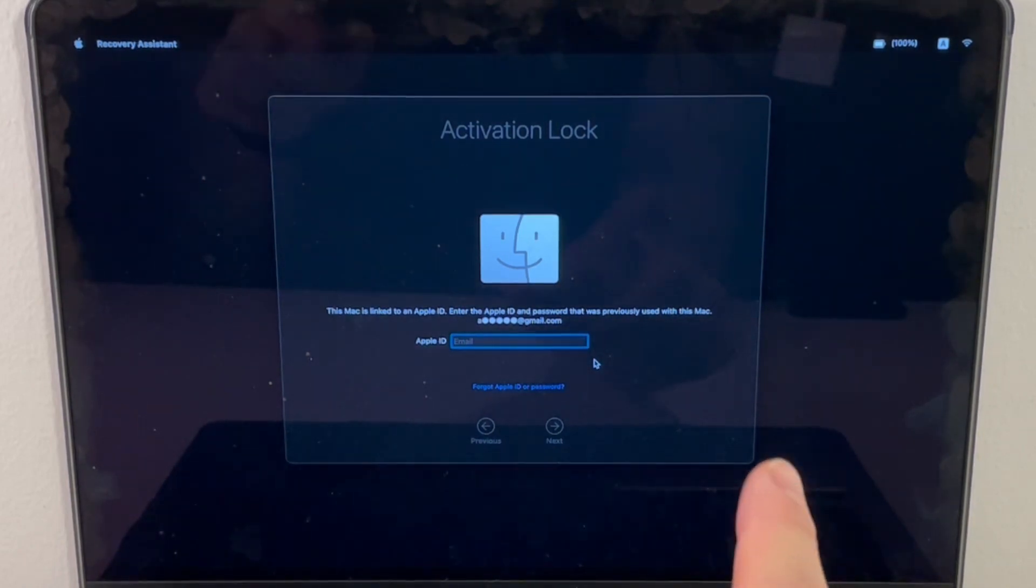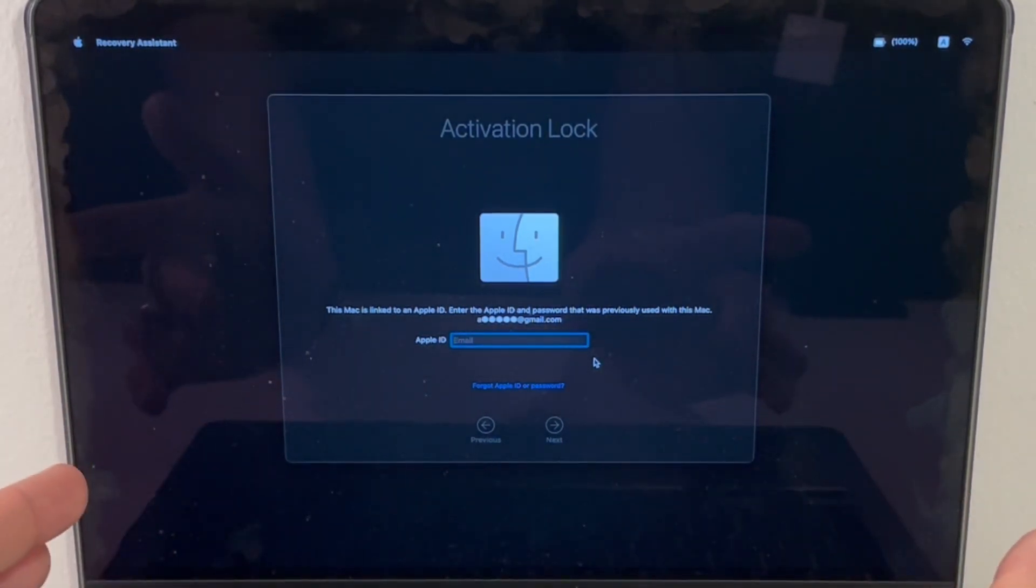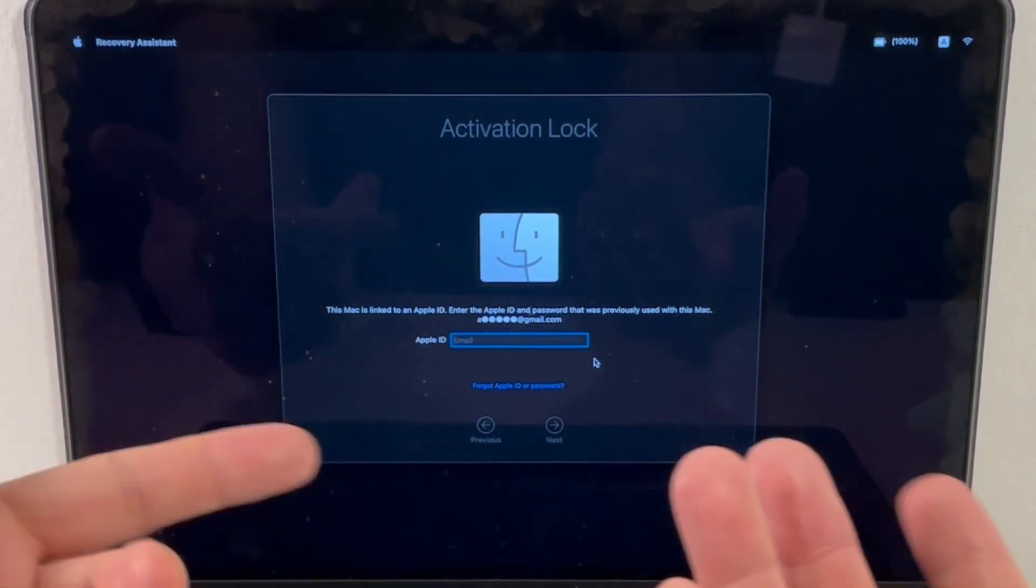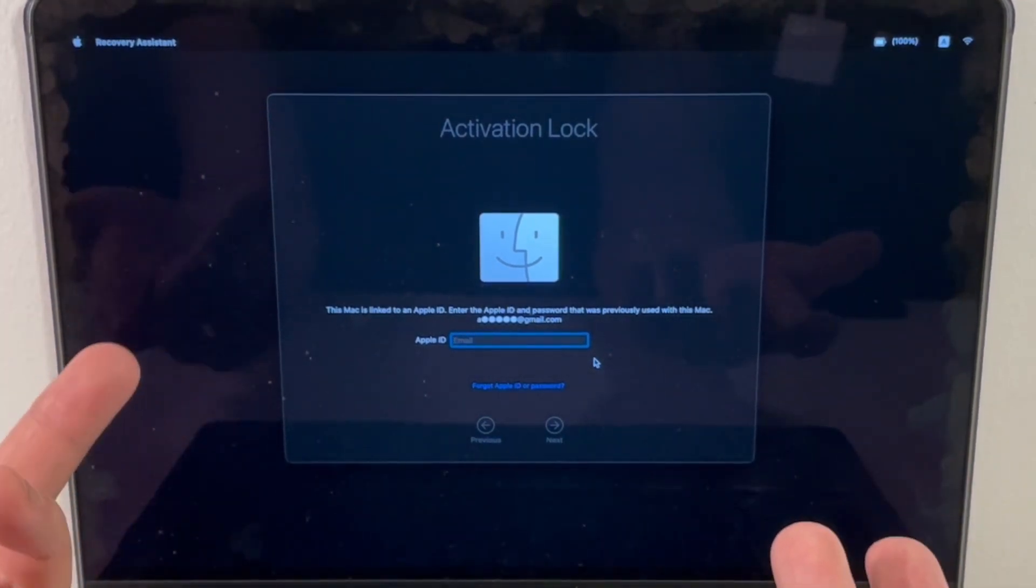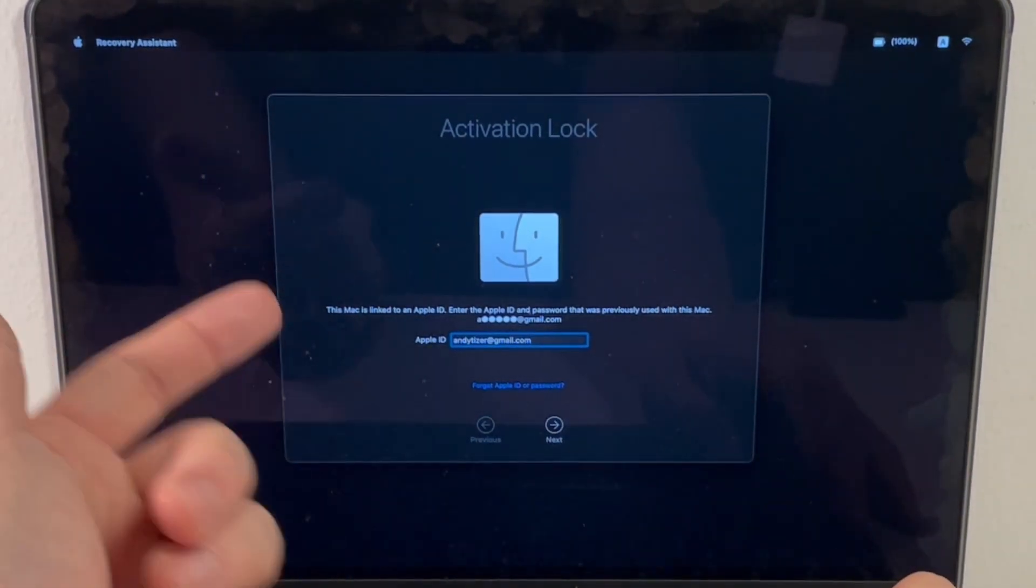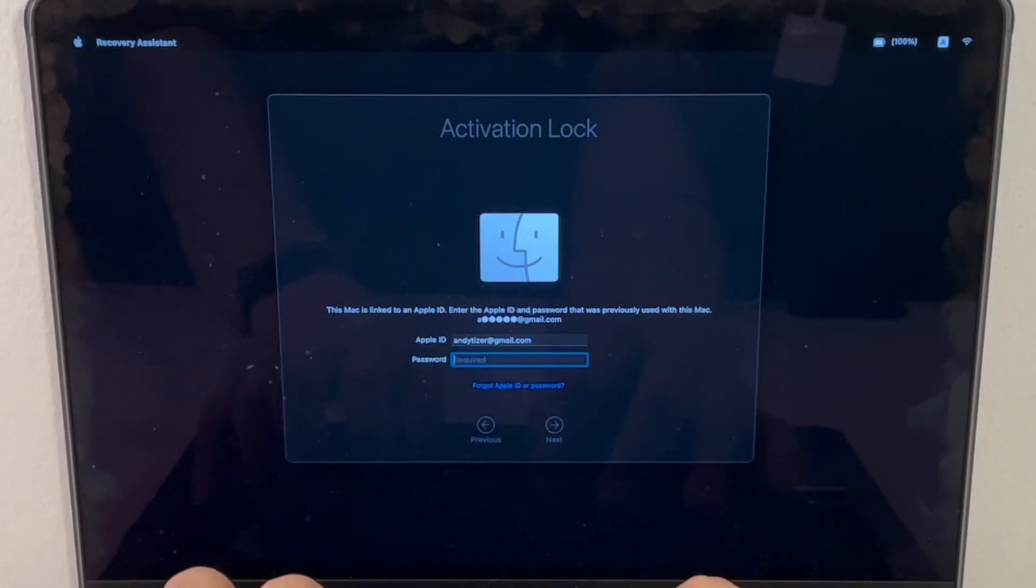Because I didn't sign out of the iCloud account, it's asking me for my Apple ID password. This means your iCloud account is still attached to this computer. I'm typing in my Apple ID account and my password too.